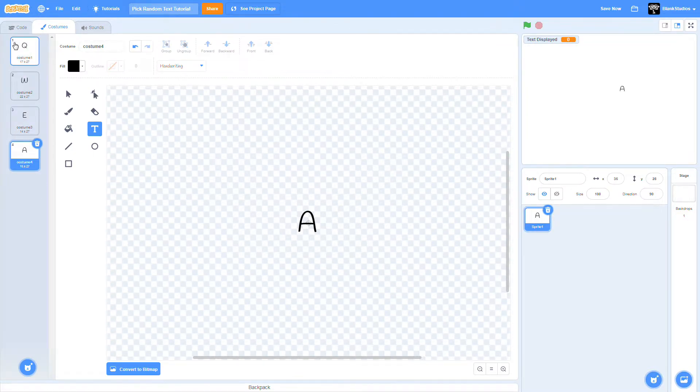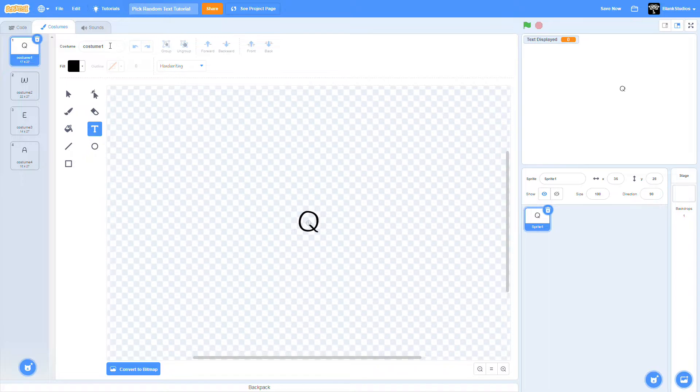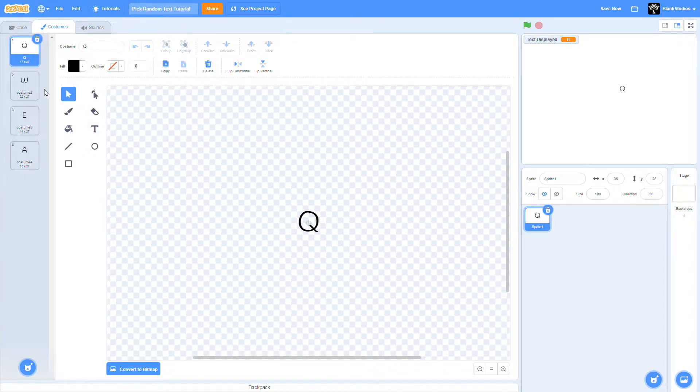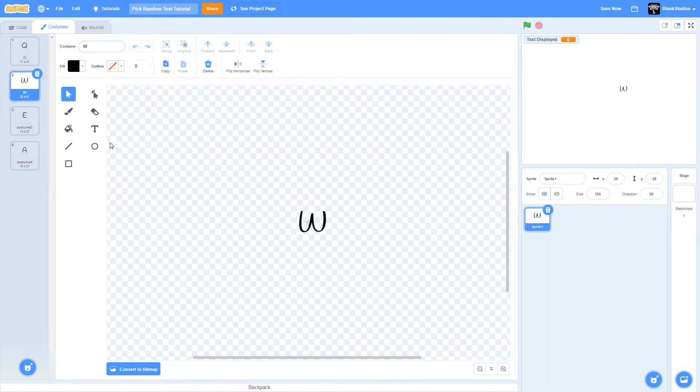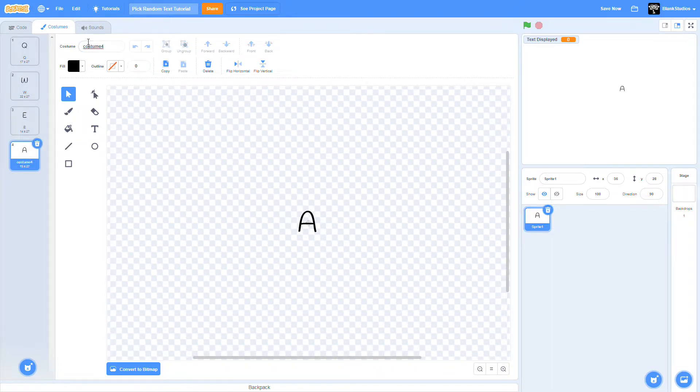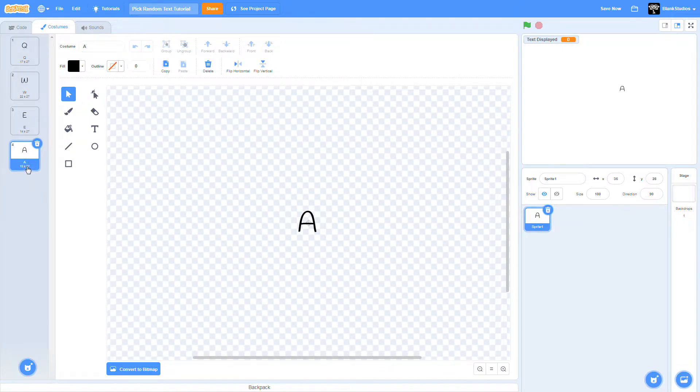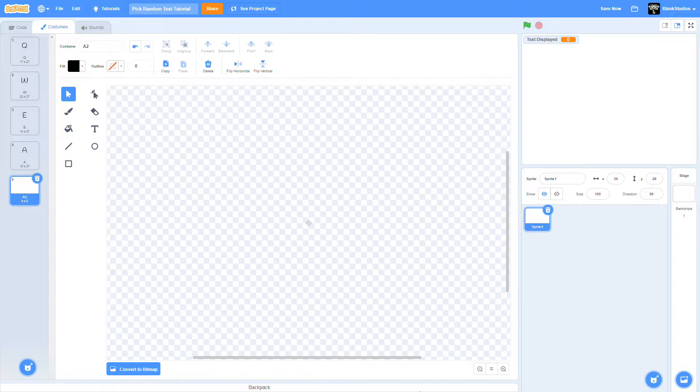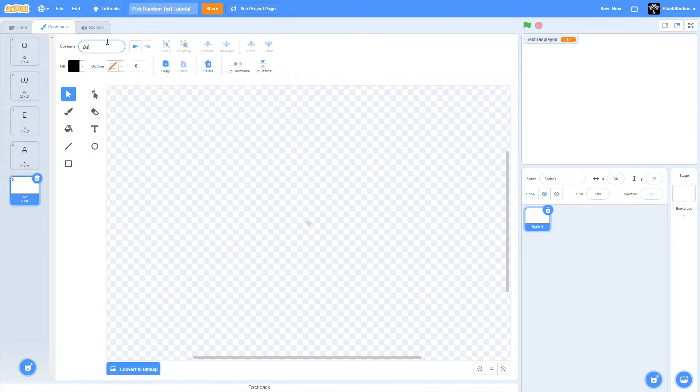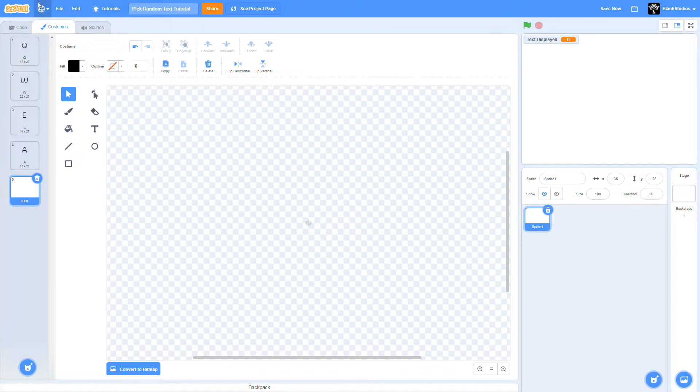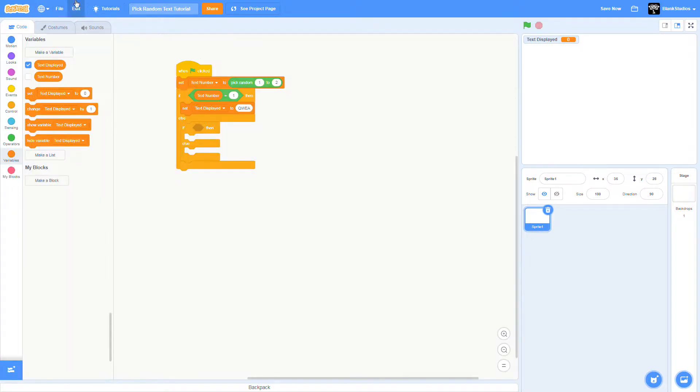You're going to name everything that you put over here. We are also going to need a blank costume, and we're going to name this blank.